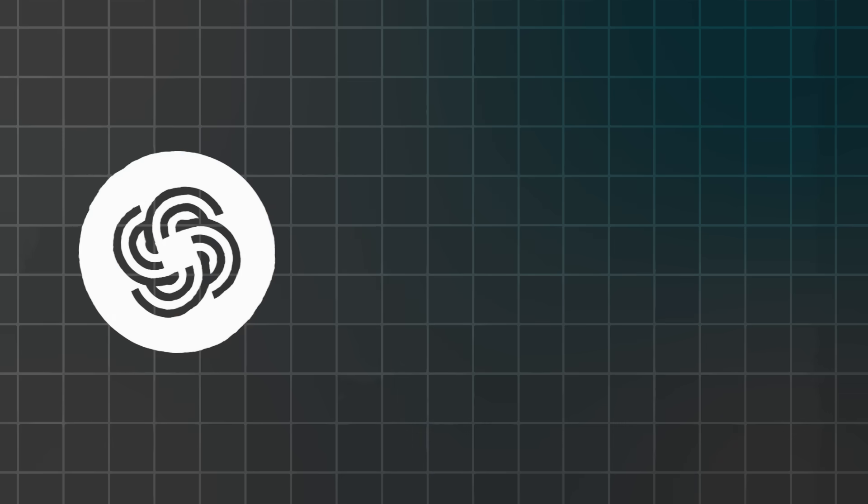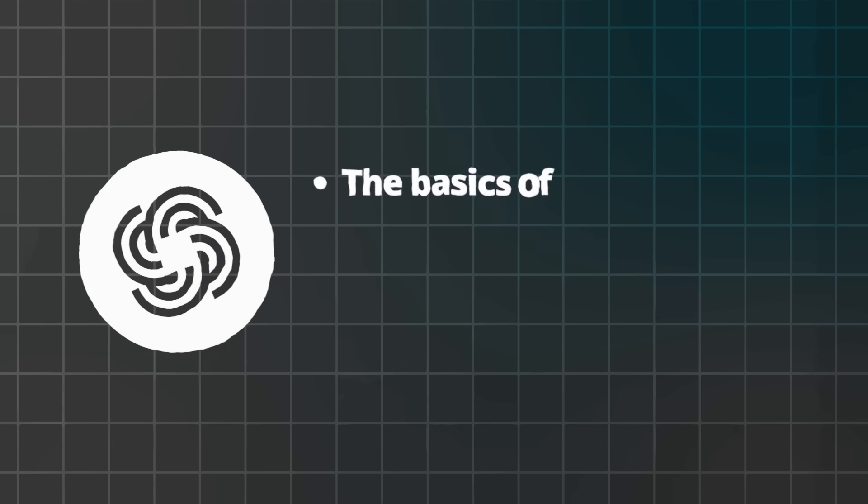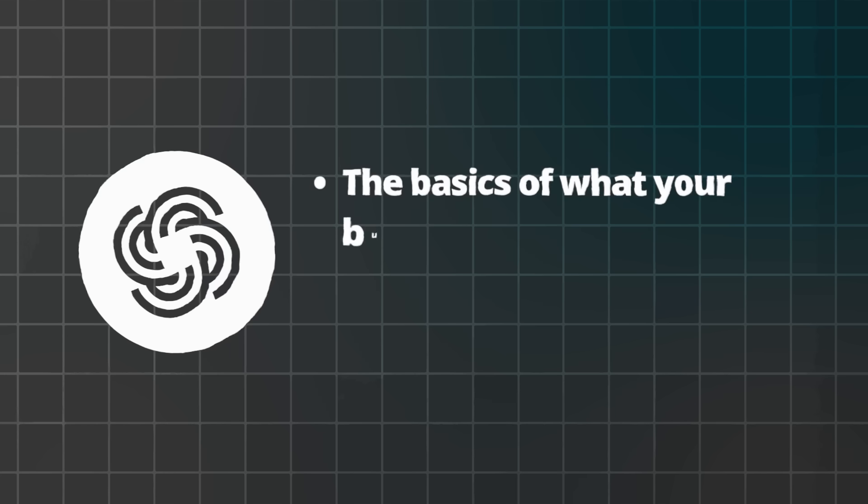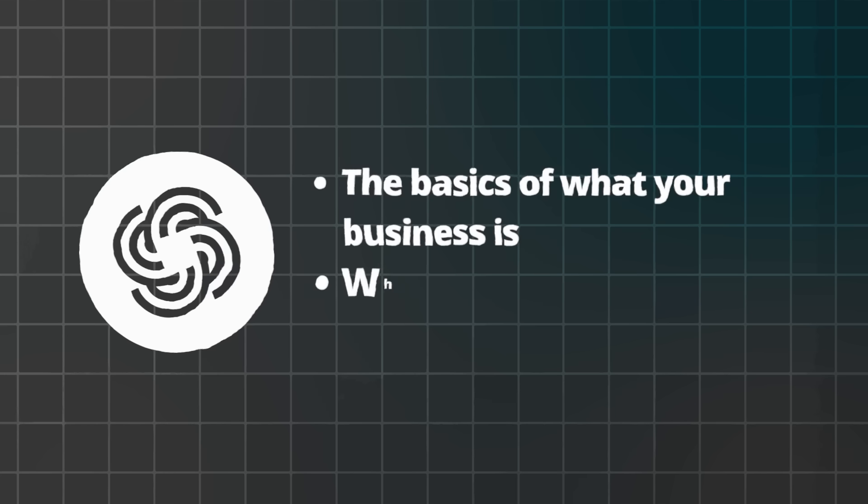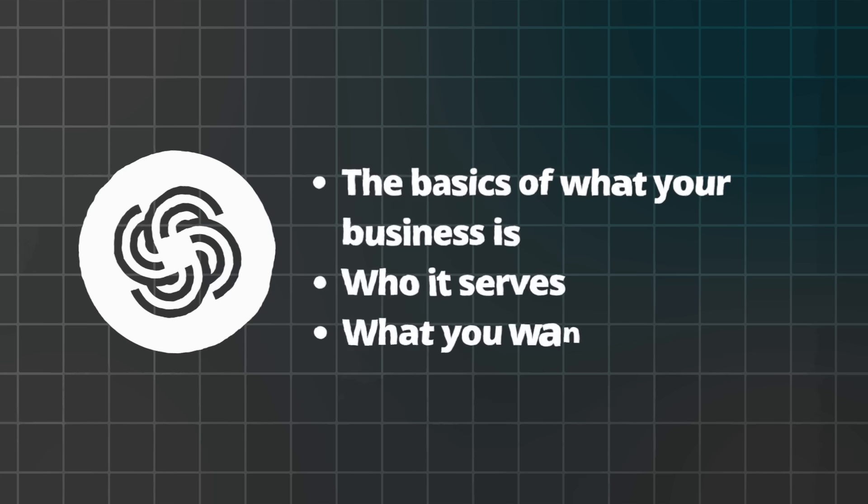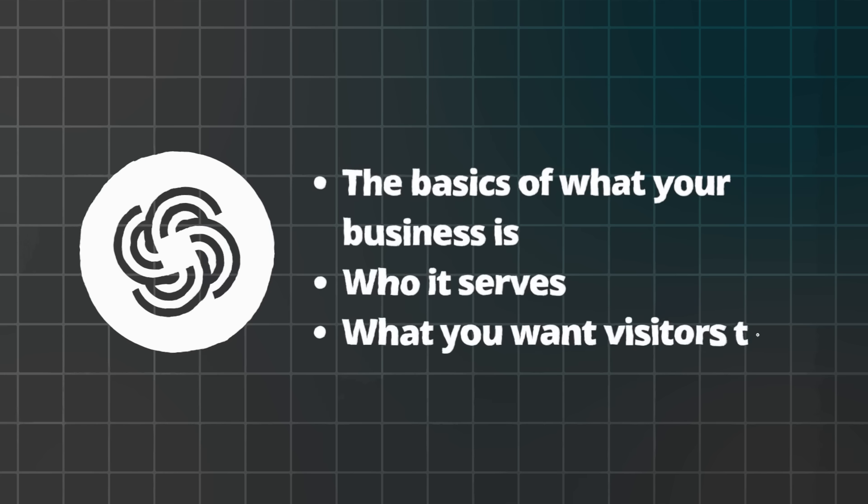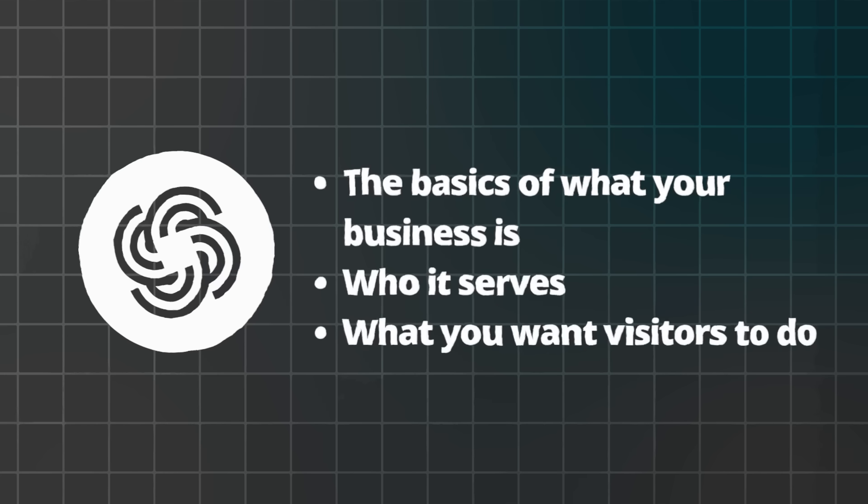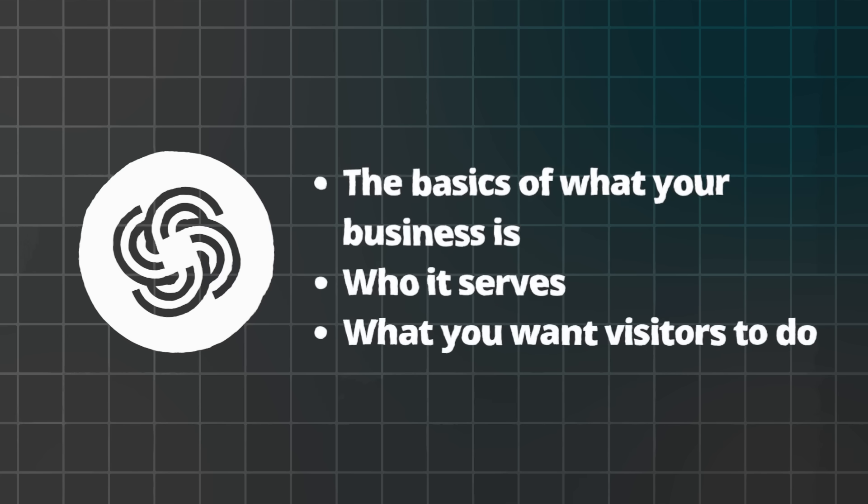Don't worry. Just tell ChatGPT the basics of what your business is, who it serves, and what you want visitors to do. The AI fills in the rest. What if I'm not technical? If you can click a button and paste text, you can build a website with this method.